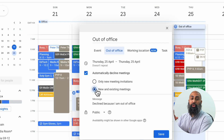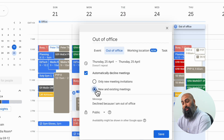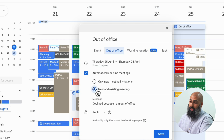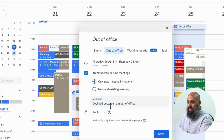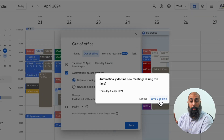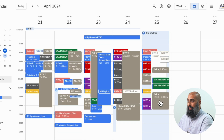Select 'Out of Office.' You can choose to decline all meetings, which includes existing meetings as well as new meetings, or you can choose to decline just new meetings. I'm going to do new meetings only, then customize my message, set visibility to public, and press Save. It'll give you a pop-up: 'Automatically decline new meetings during this time.' Go ahead and say Save and Decline.